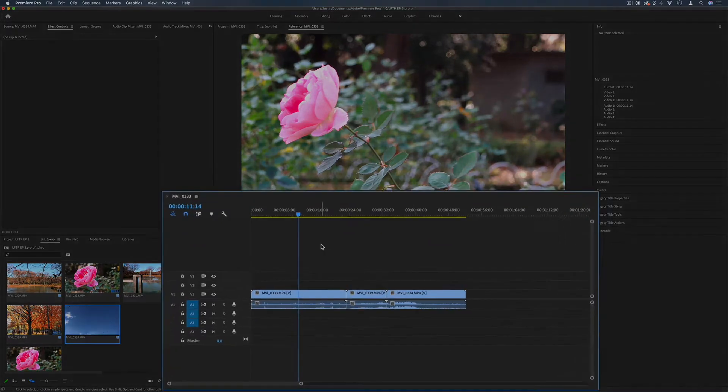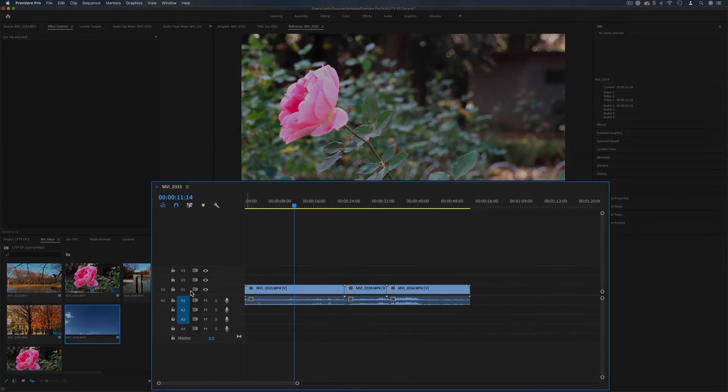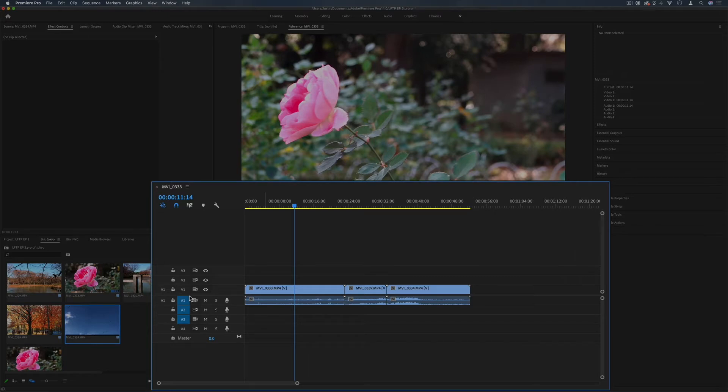So the timeline is basically separated into audio and video tracks and you can take a look at this line here in the middle that separates the two.